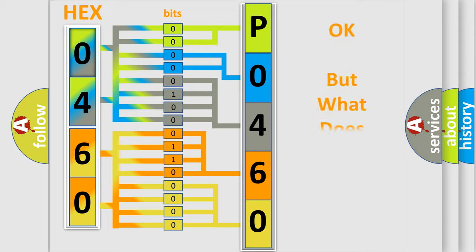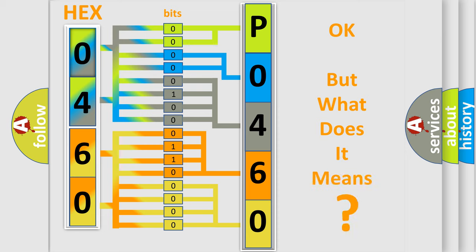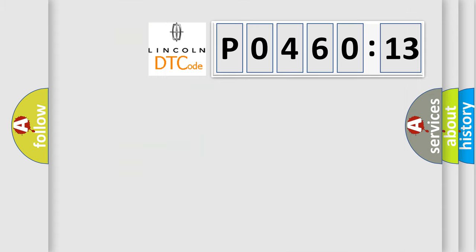The number itself does not make sense to us if we cannot assign information about what it actually expresses. So, what does the diagnostic trouble code P046013 interpret specifically for Lincoln car manufacturers?